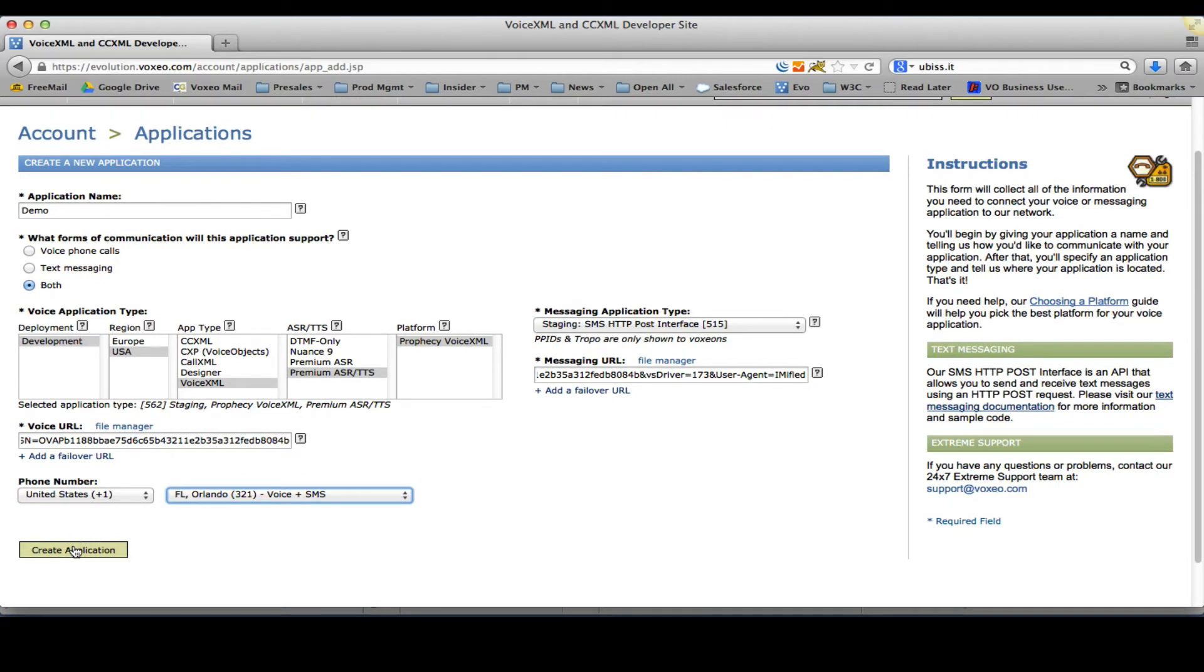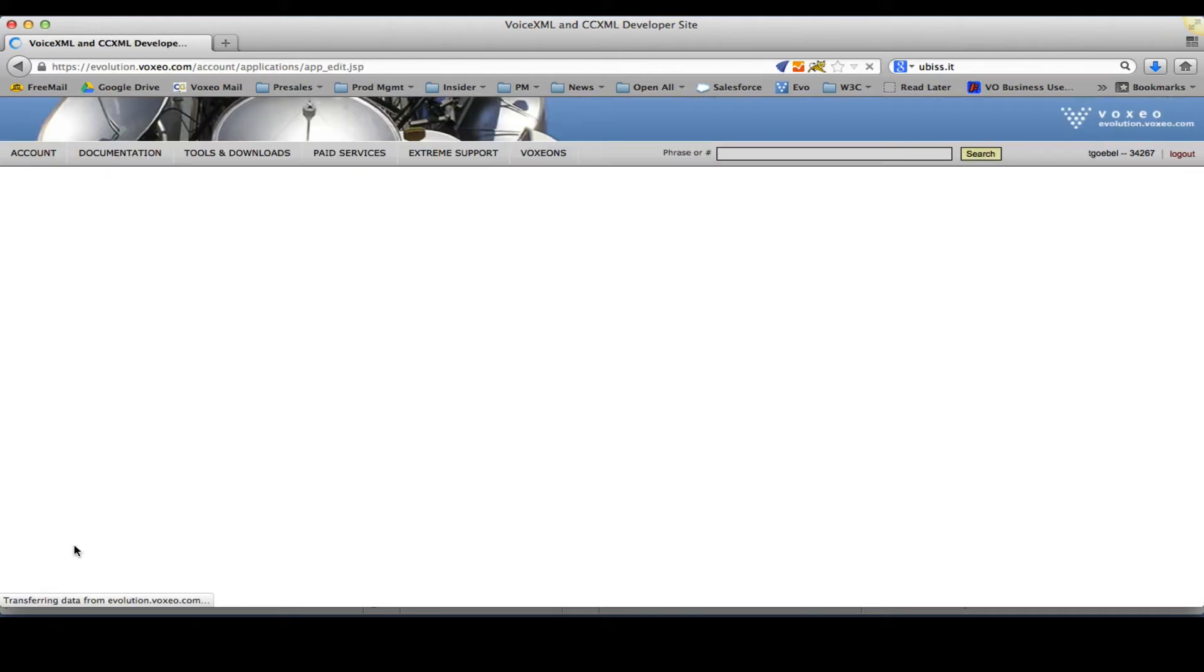This is a free service that we have for developers and for customers that want to build and evaluate applications. So I'll go ahead and create that application, which will ultimately provide a phone number for me.